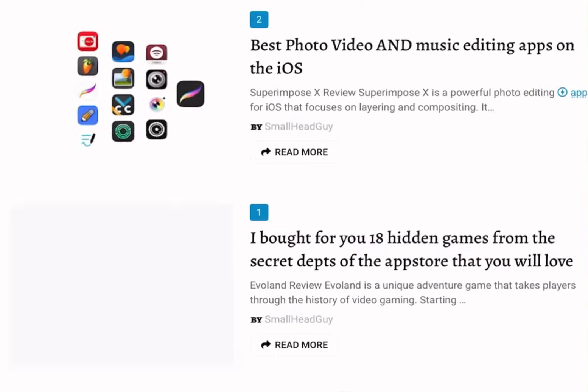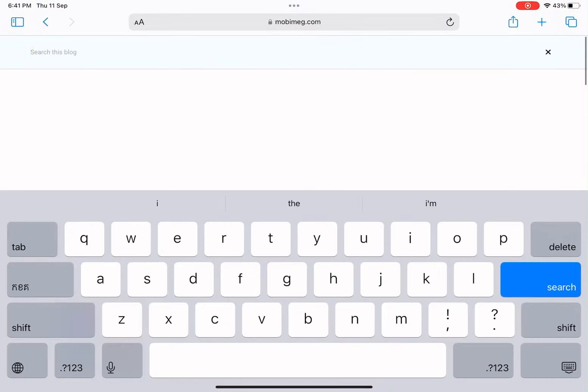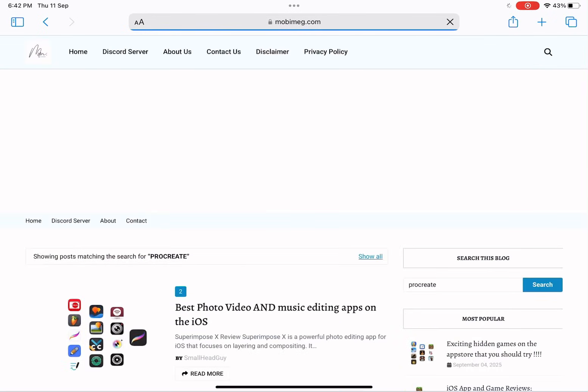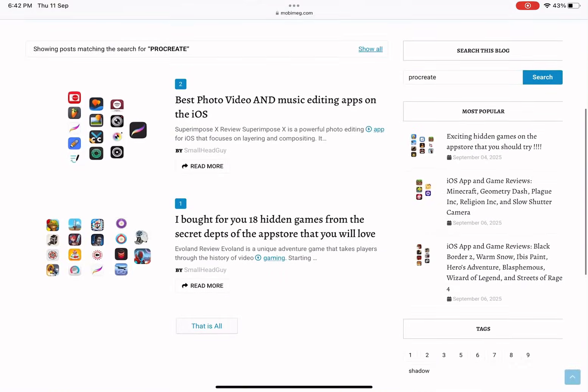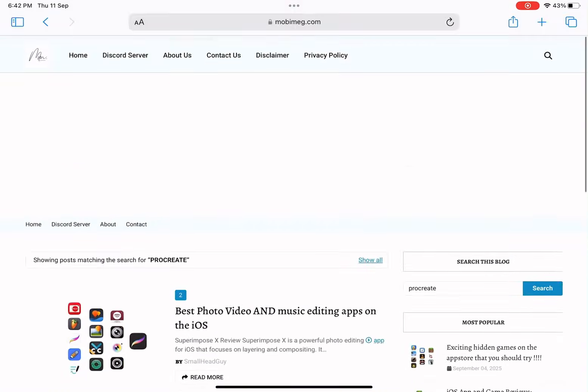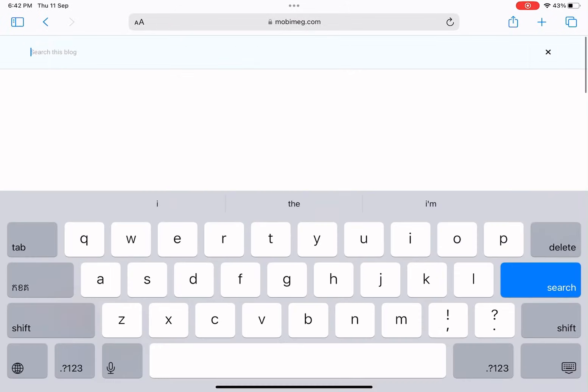Let's try another one. This time I'll search for Procreate. And again, the article pops right up, and you can see the Procreate thumbnail clearly on the page.